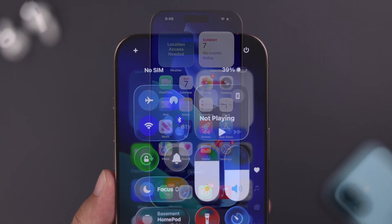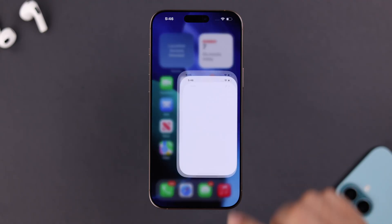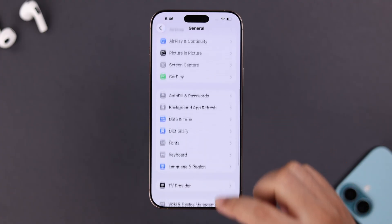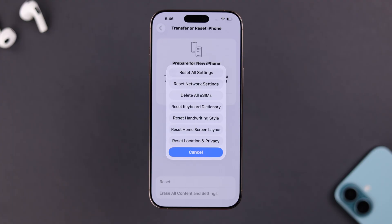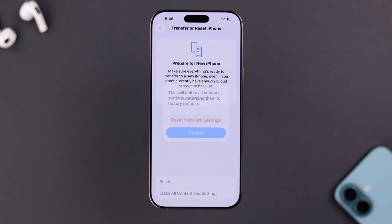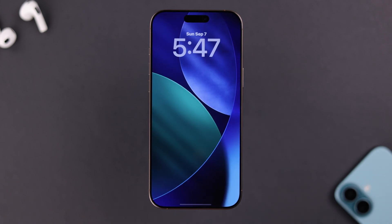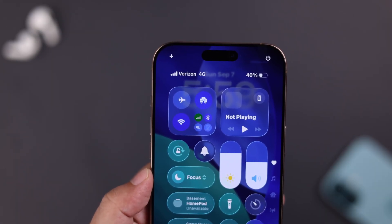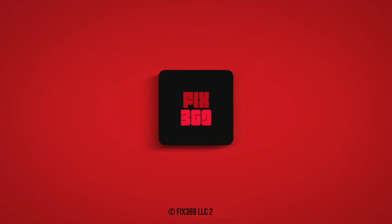If none of that helped, lastly we're going to reset network settings. Open Settings, go to General, scroll down to Transfer or Reset iPhone, tap Reset, and then select Reset Network Settings. Just make sure you have your Wi-Fi password saved, as this will remove it. After the reset, give your iPhone a minute or two to register to the network. Unless your physical SIM is damaged, you will no longer have any SIM failure error. Thanks for watching.